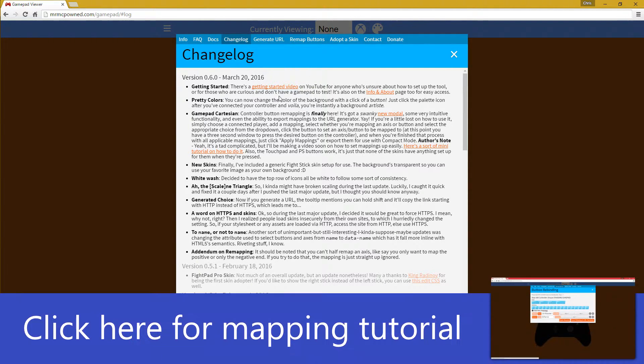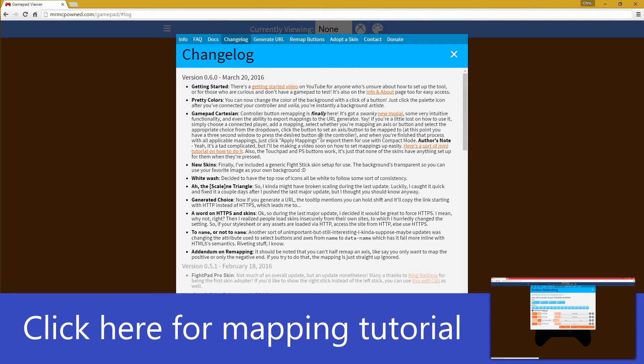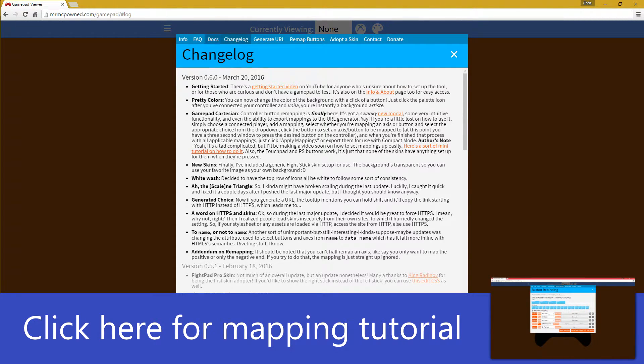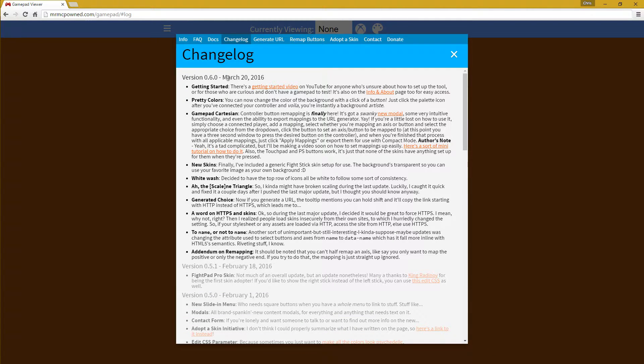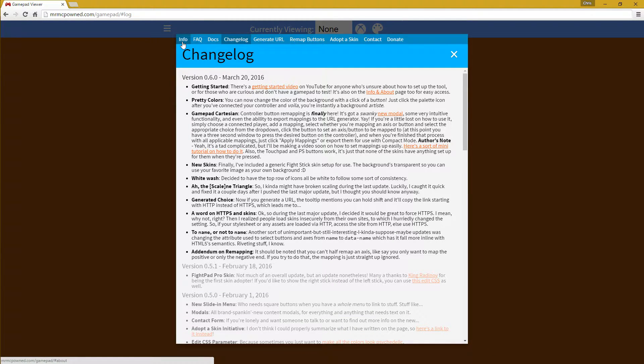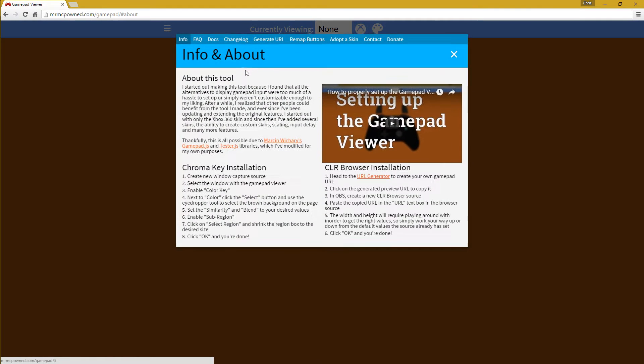I'll have another video to help explain that because it's a lot. But to get started, there's the getting started video if you haven't seen it already. You can click on the info tab and click the video there and it'll play.